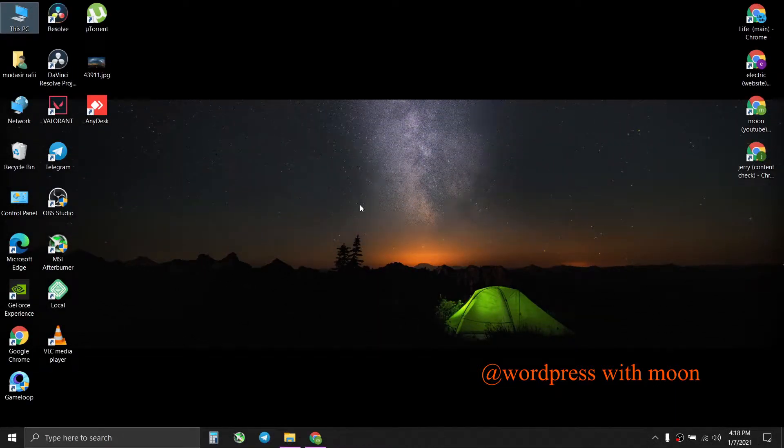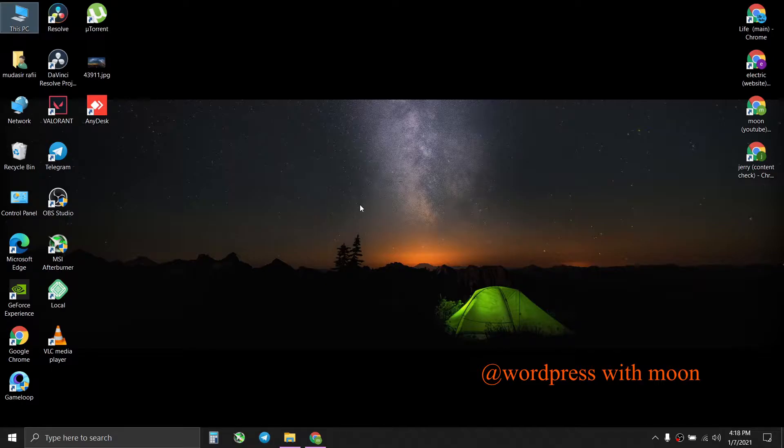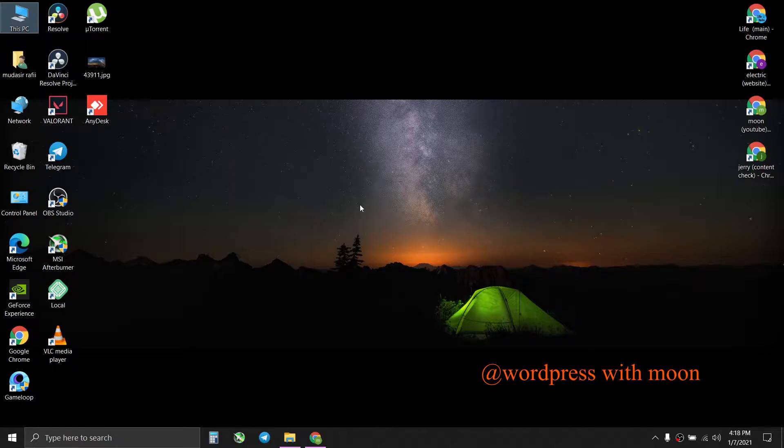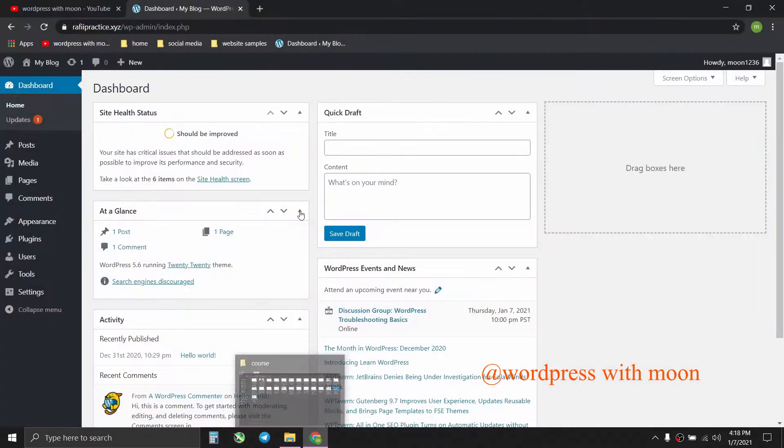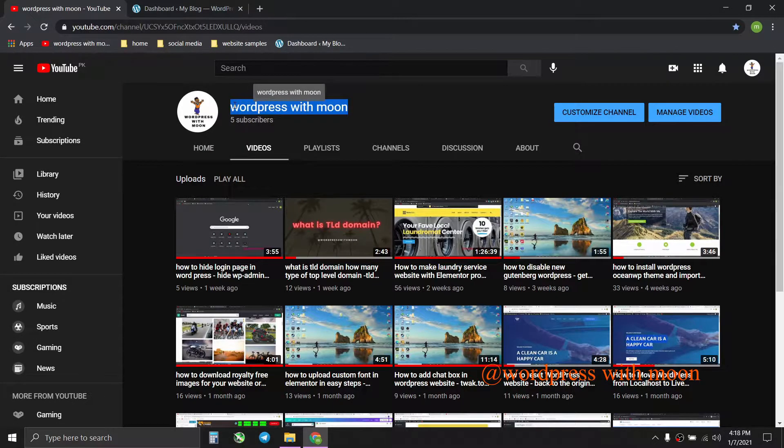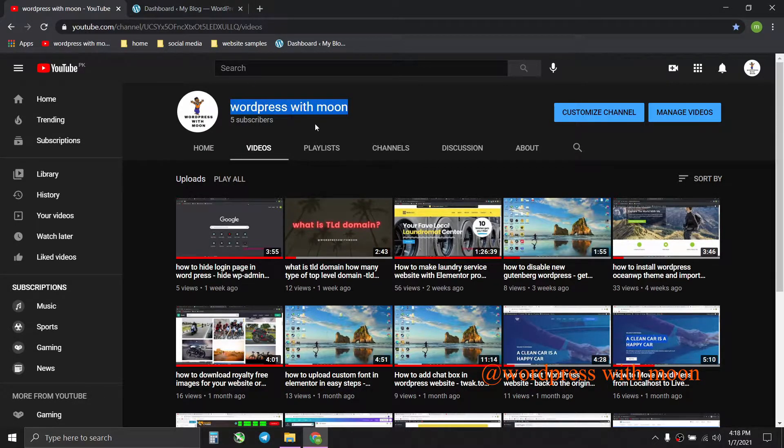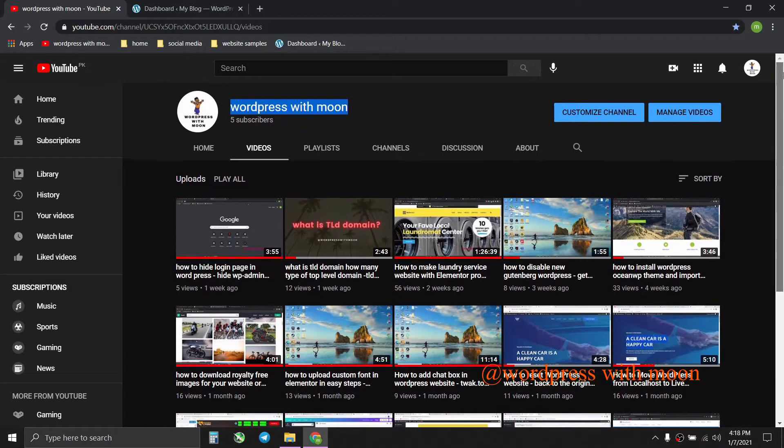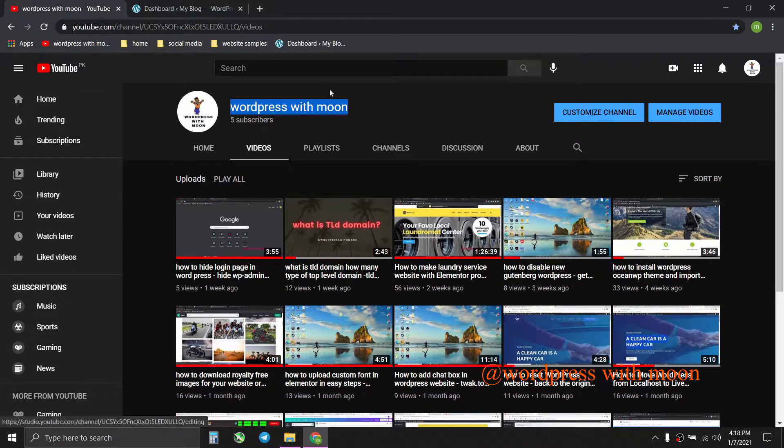Bismillahirrahmanirrahim, hello guys, how are you? Hopes you are fine. So today our topic is how to create a coming soon page or under maintenance page when someone visits your site while your site is in construction mode. This is my channel, just search on YouTube 'WordPress with moon' to get all my content. So kindly subscribe it and share